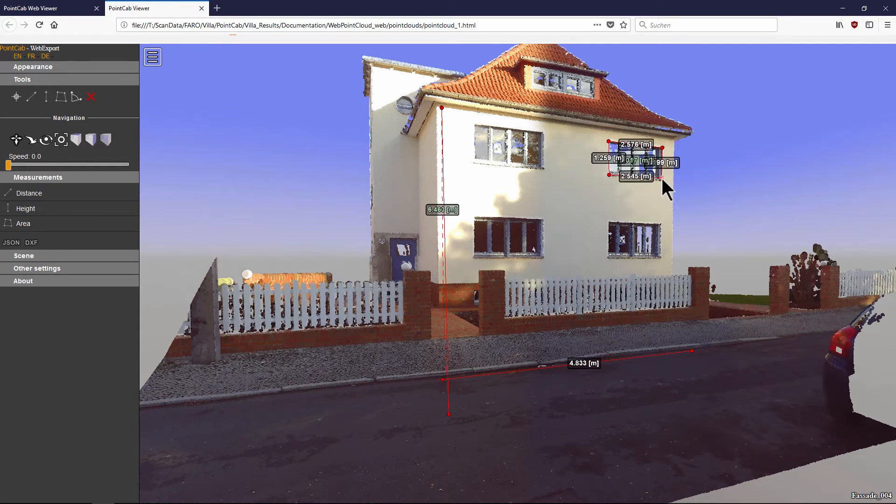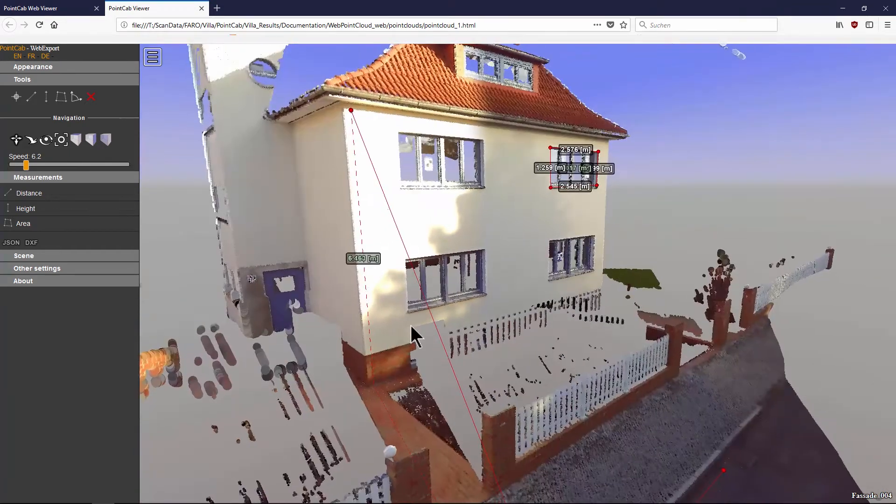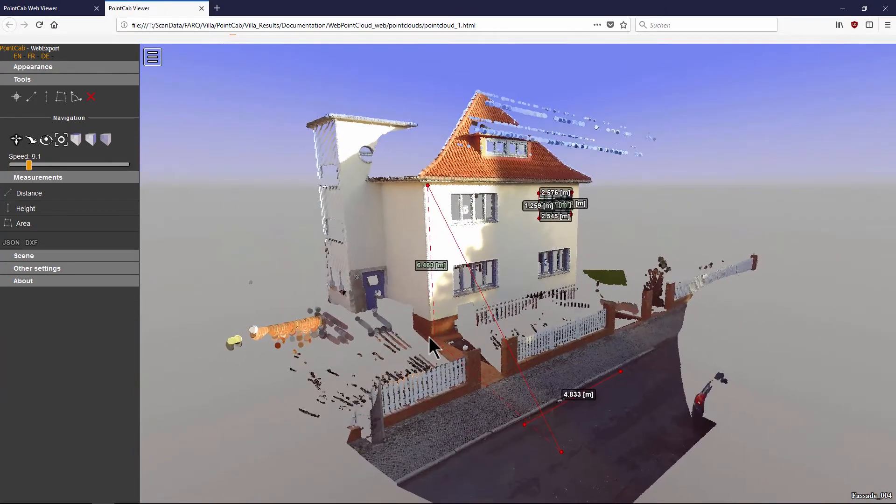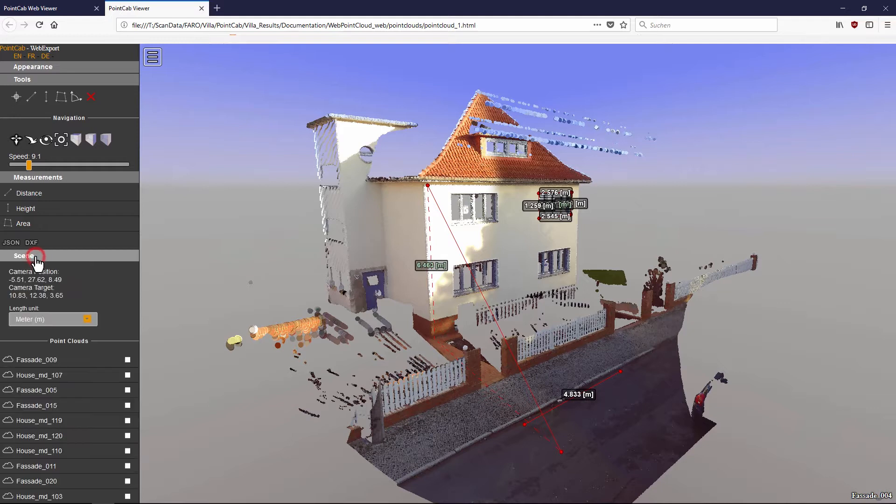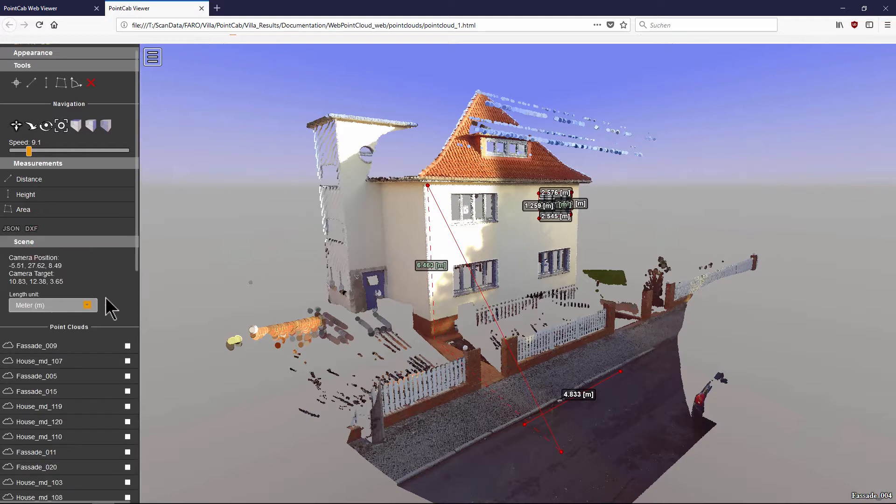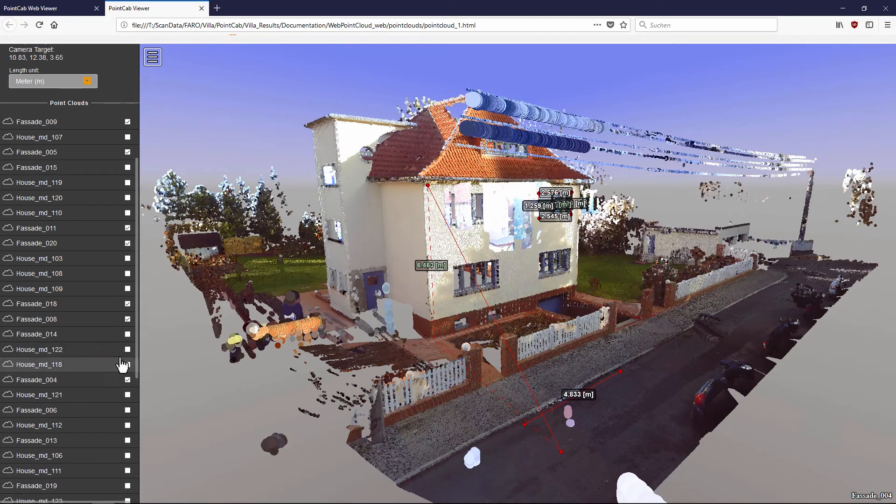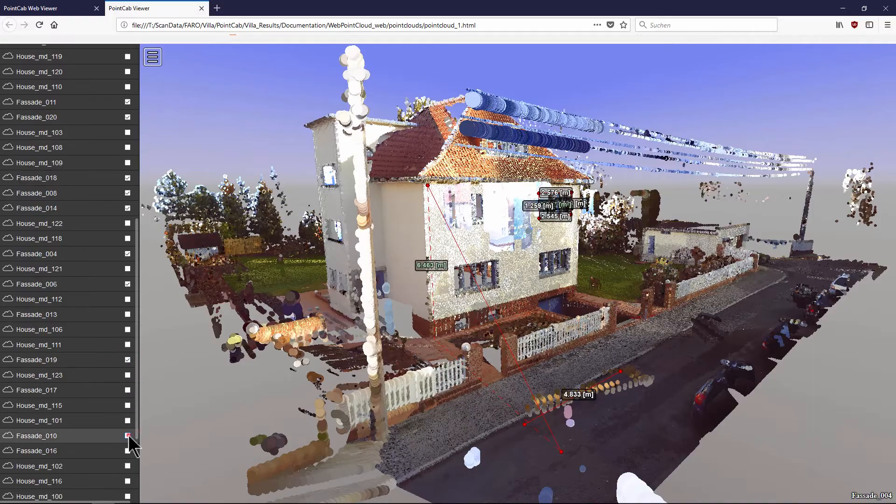You can navigate freely from any point of view in the point cloud as well as see the measurements from a different perspective. In the scene menu button, any number of additional scans can be added to the current view.